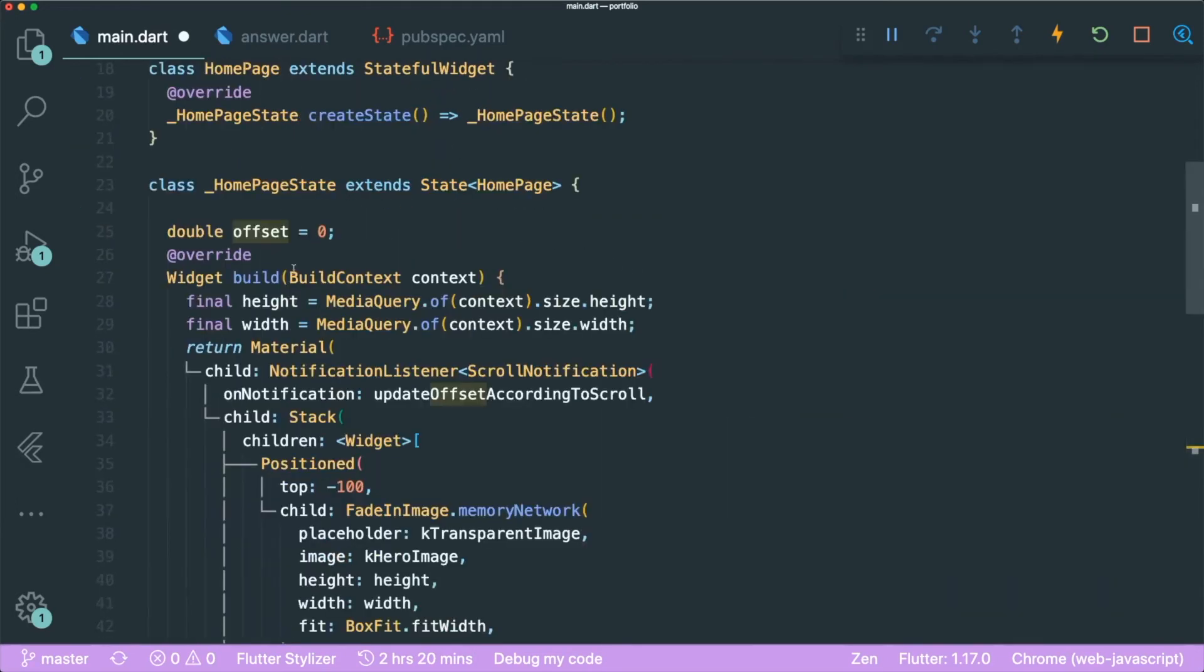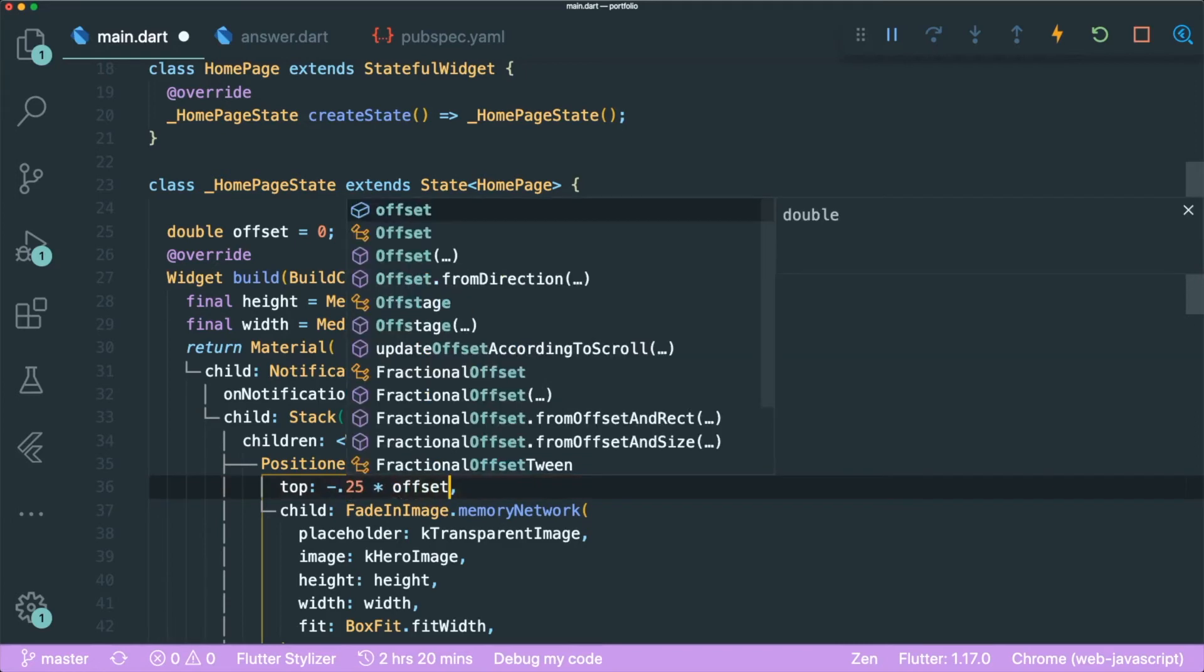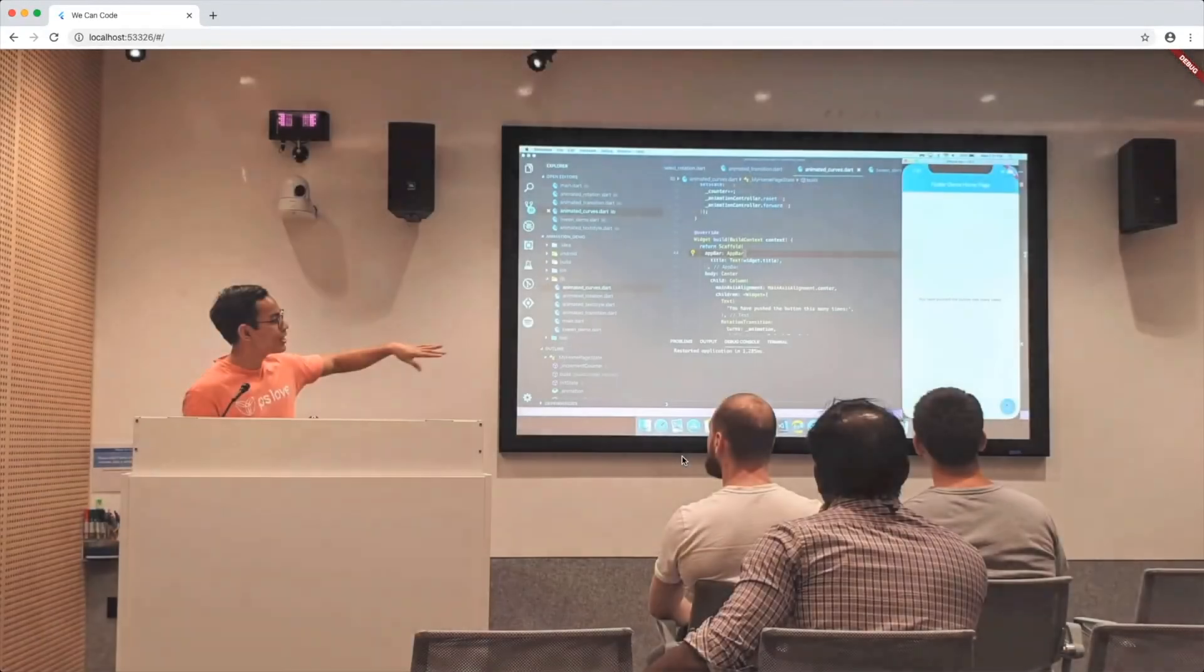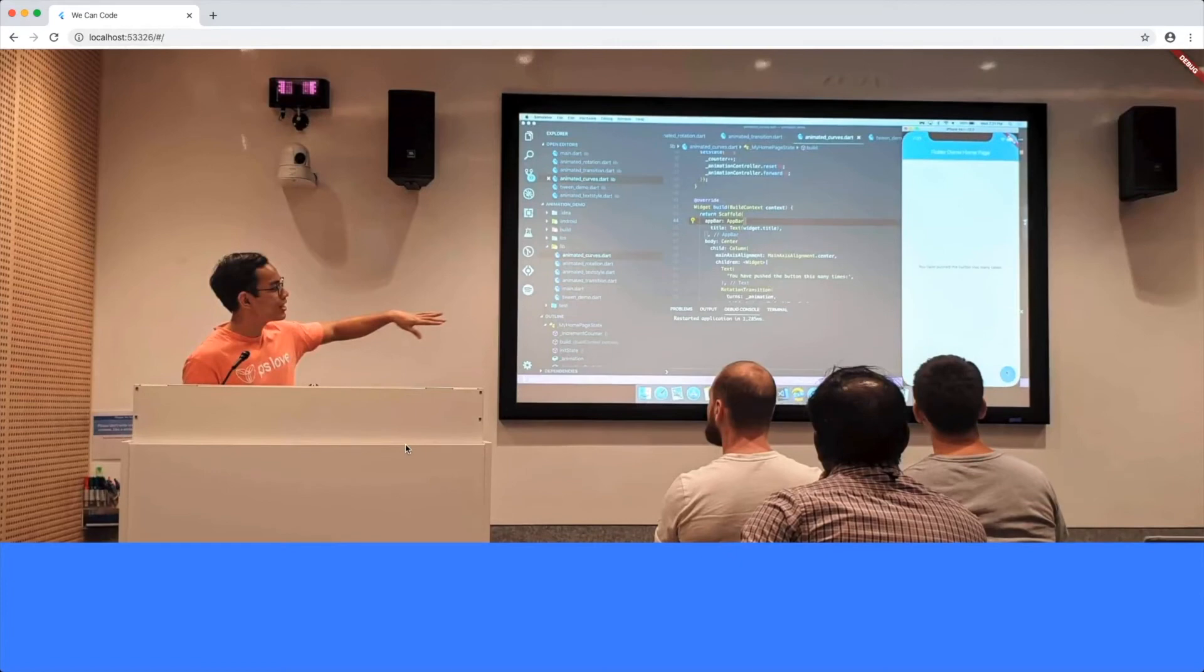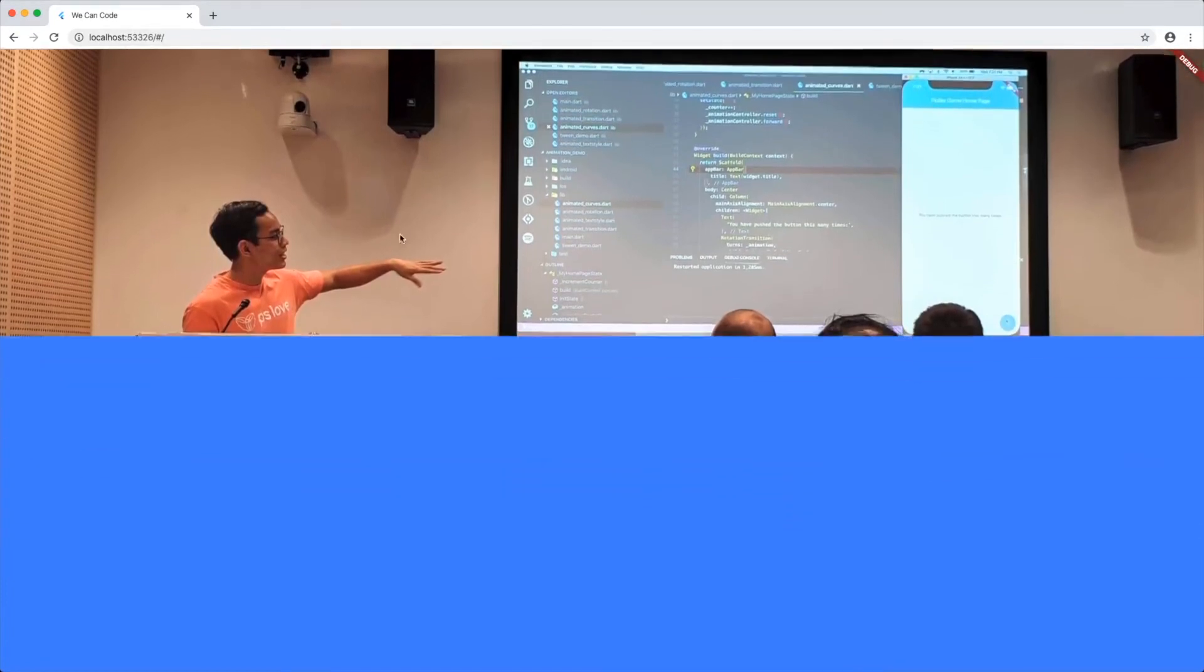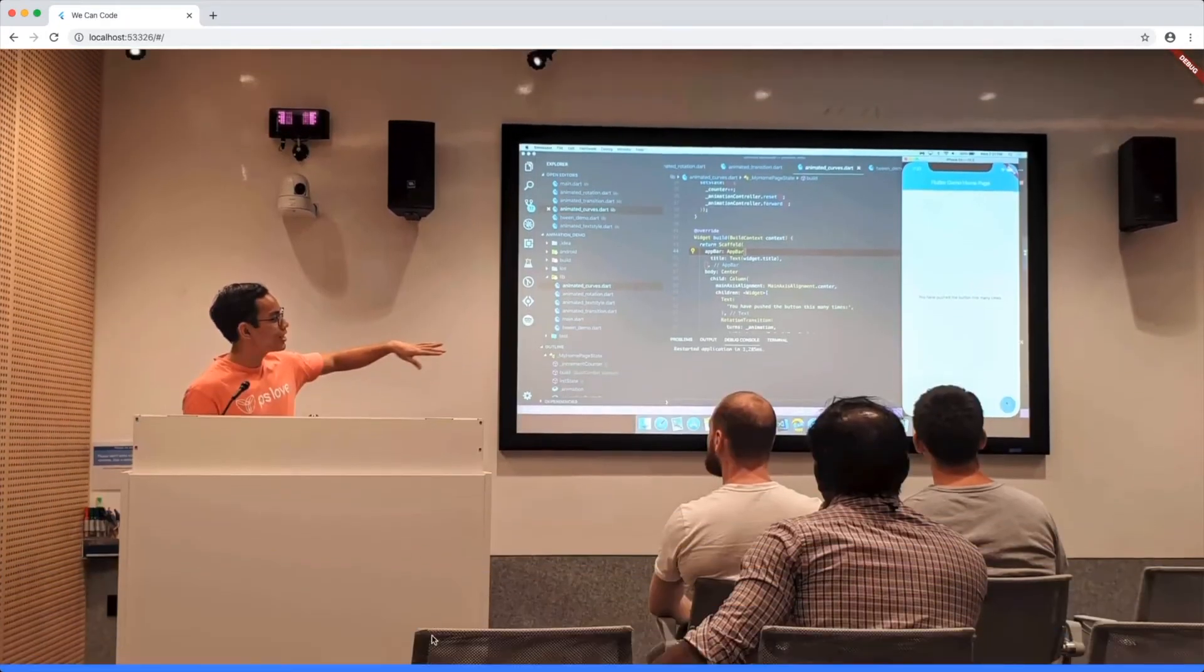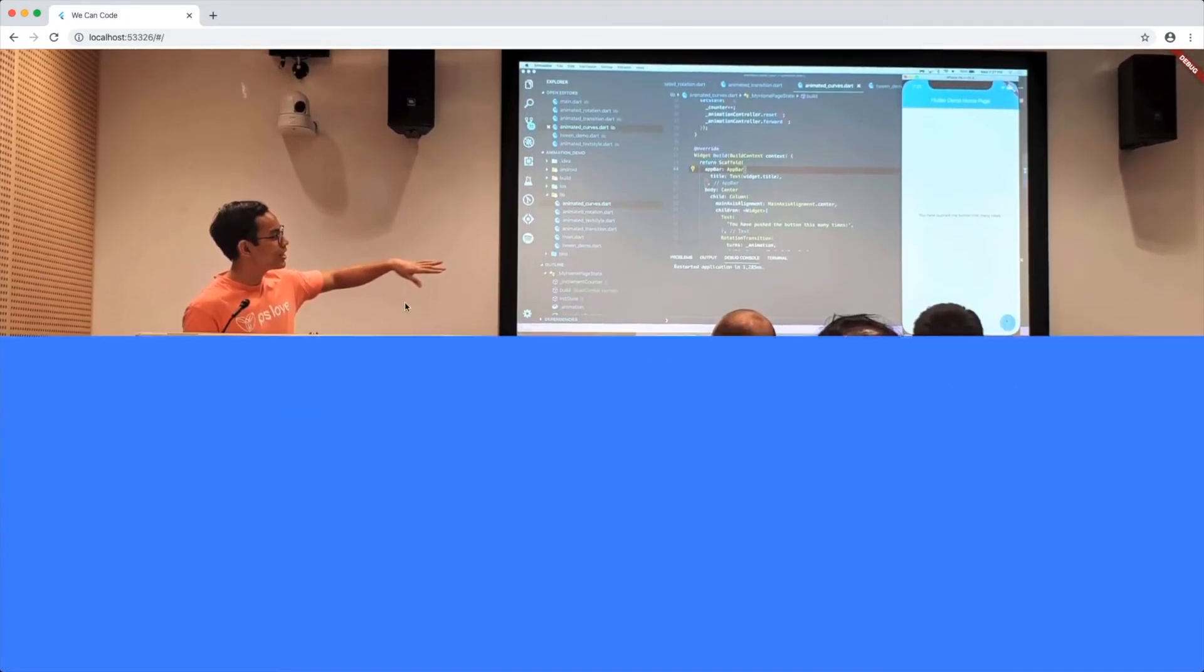So you can just use a multiplication with the offset itself. So if we save this and now if we drag or even scroll up, you could see that our image is scrolling up as well. Congratulations! We have created our simple parallax effect.